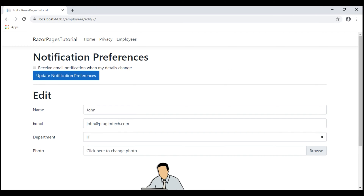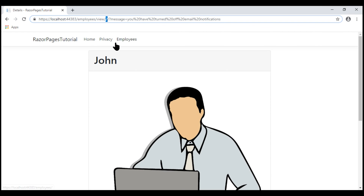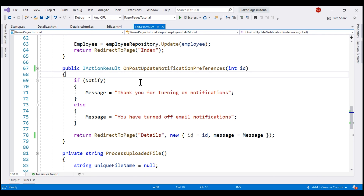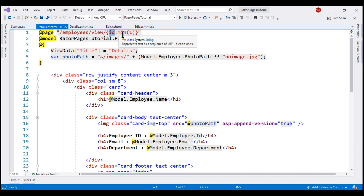We are on the edit Razor page. Notice now, when we click this button, we are redirected to the details Razor page. Notice the interesting thing here: the employee ID is passed in the URL as a route parameter, whereas the confirmation message is passed as a query string parameter. That's because the details Razor page has a route parameter for employee ID, but there's no route parameter for message, so it's passed as a query string parameter by default.